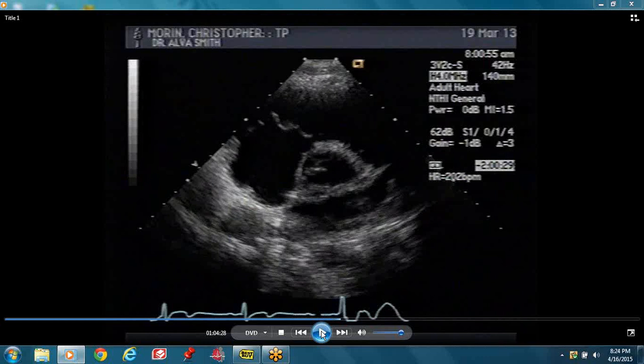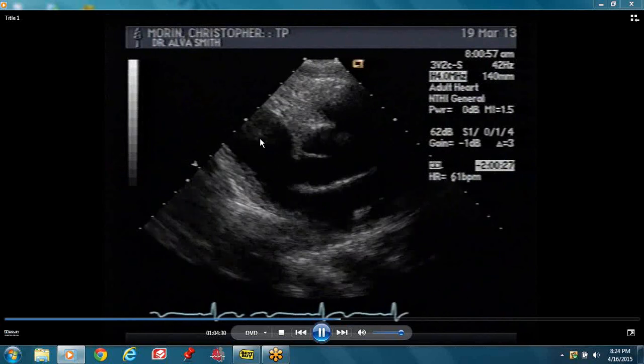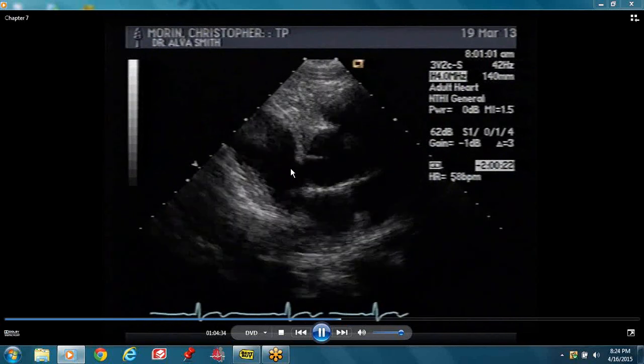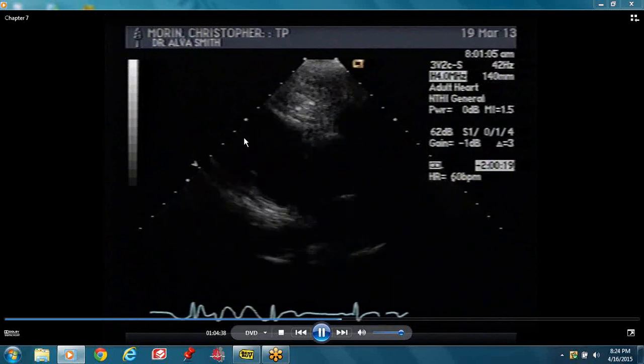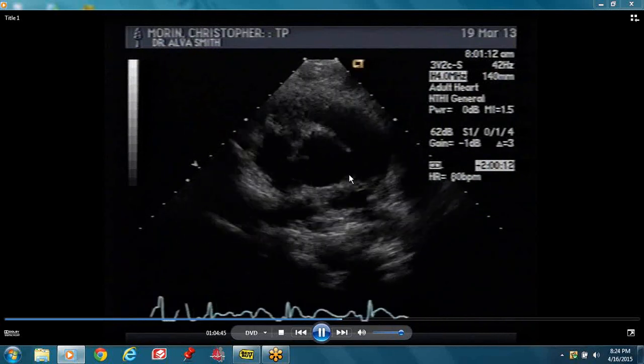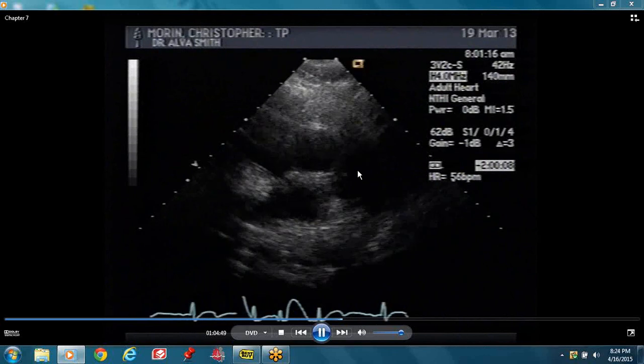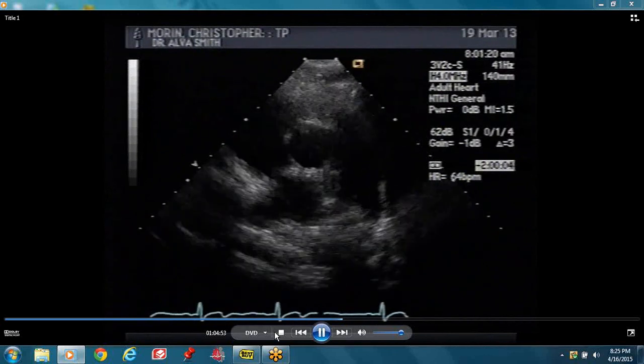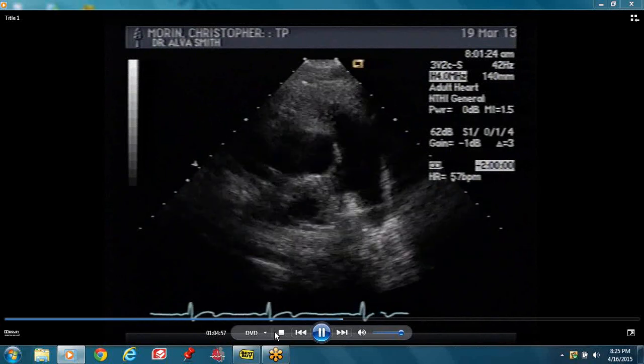You have to look at the aortic valve when it's open. If it's tricuspid, it will open in a triangular configuration. If it's bicuspid, it opens in a football configuration. This is our tricuspid valve over here. In this view you can see the septal leaflet and your anterior leaflet. The pulmonic valve is right there, the main pulmonary trunk splits to the right and the left.